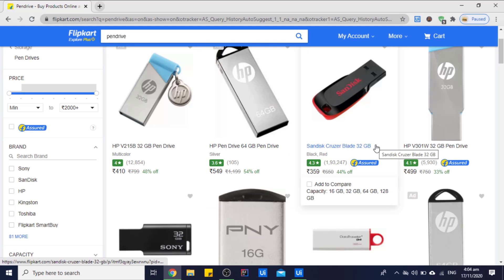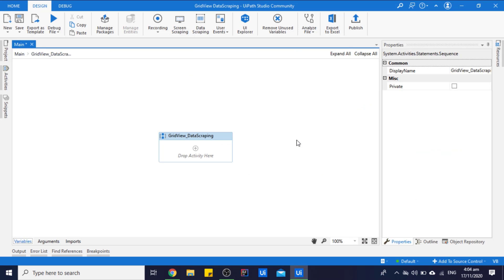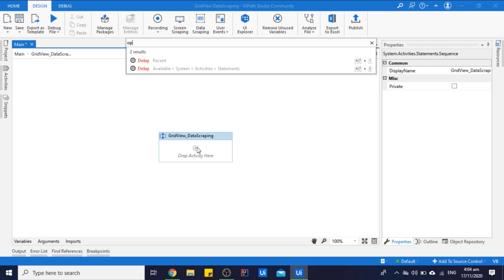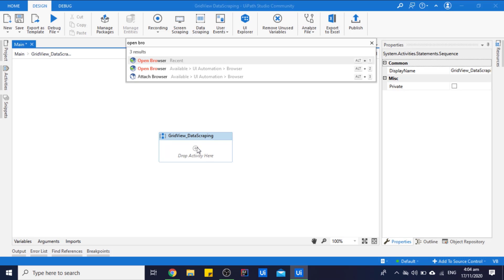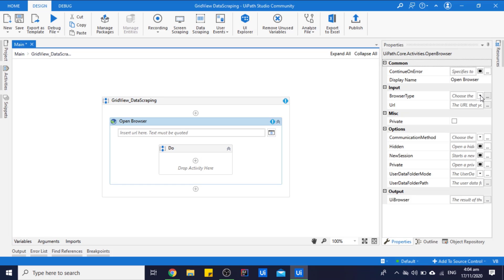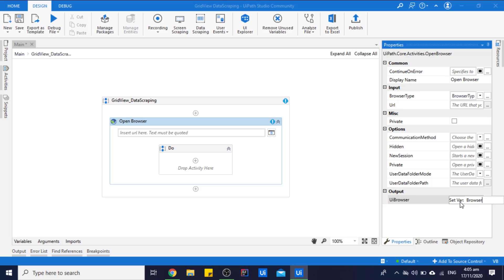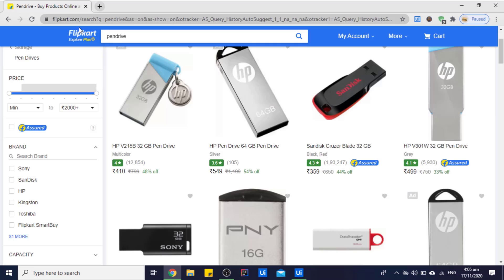So we will extract data from this view. Firstly, we will need to open the Flipkart website by using the Open Browser activity. We want to open the website in Chrome, so let's choose browser type as Chrome. Let's save this browser in some variable. Let's copy the URL of Flipkart.